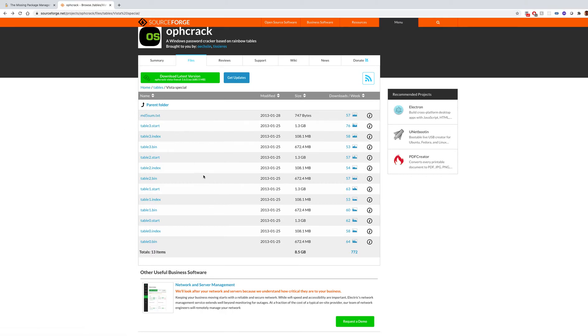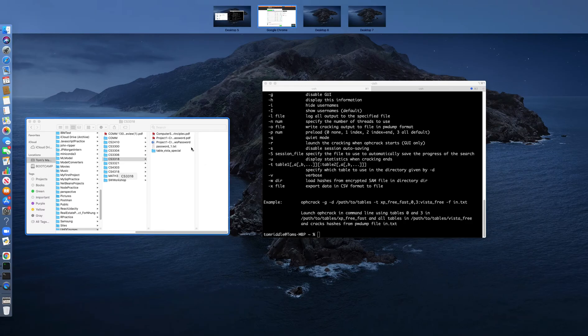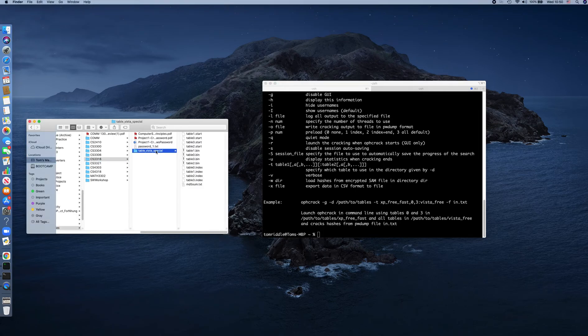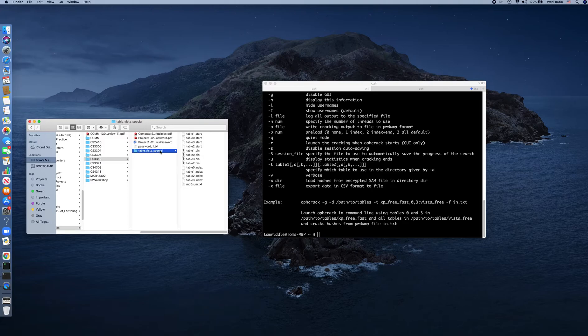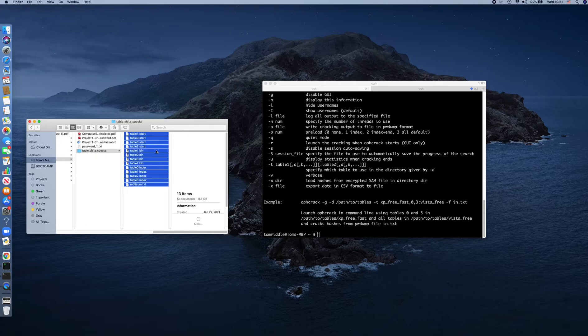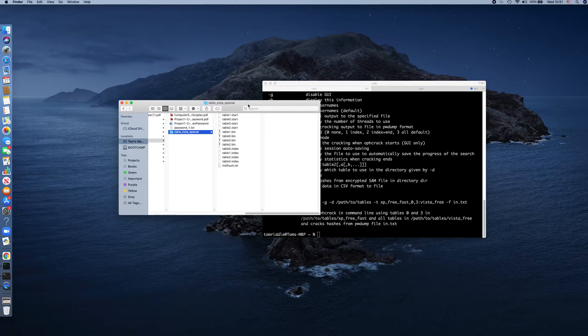After you download all of the files in this folder, you put them in a folder you can name with any name you like. In my case, I named it 'table Vista Special'. You see that all of the files are in this folder.